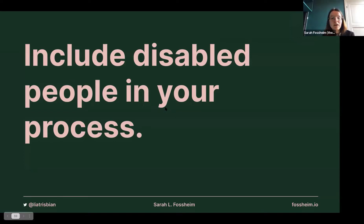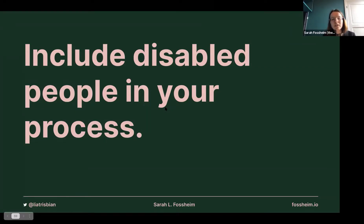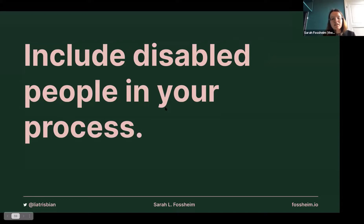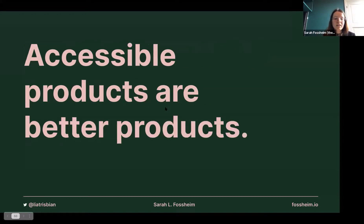One important tip: if you're going to test with disabled or blind people, make sure your graphs already have a certain level of technical accessibility. Don't give them a graph where they can't interact with anything or hear any information — the only feedback you'll get is that you need to take it back and make it minimally accessible first. Make something small that's somewhat accessible, take it to people, start testing it, improve it. In the end, accessible products are better products.